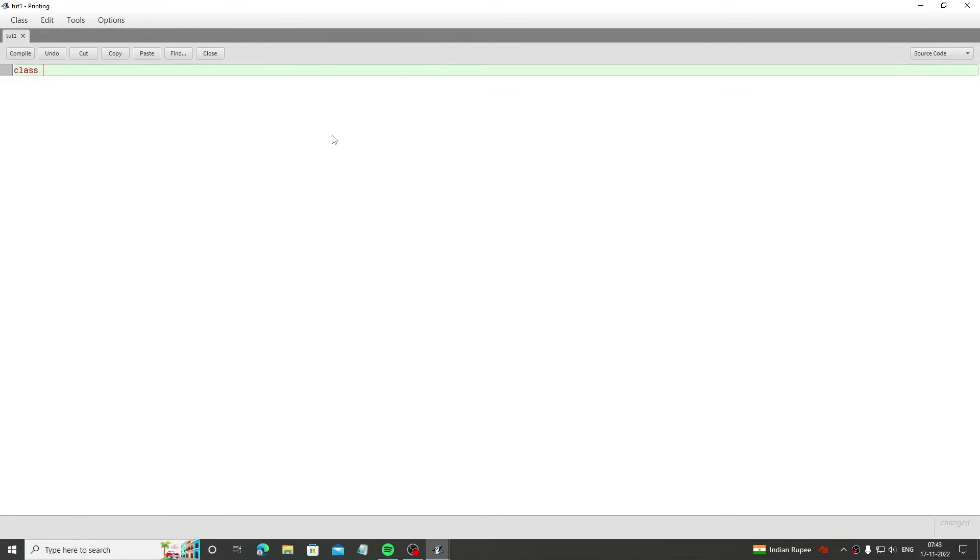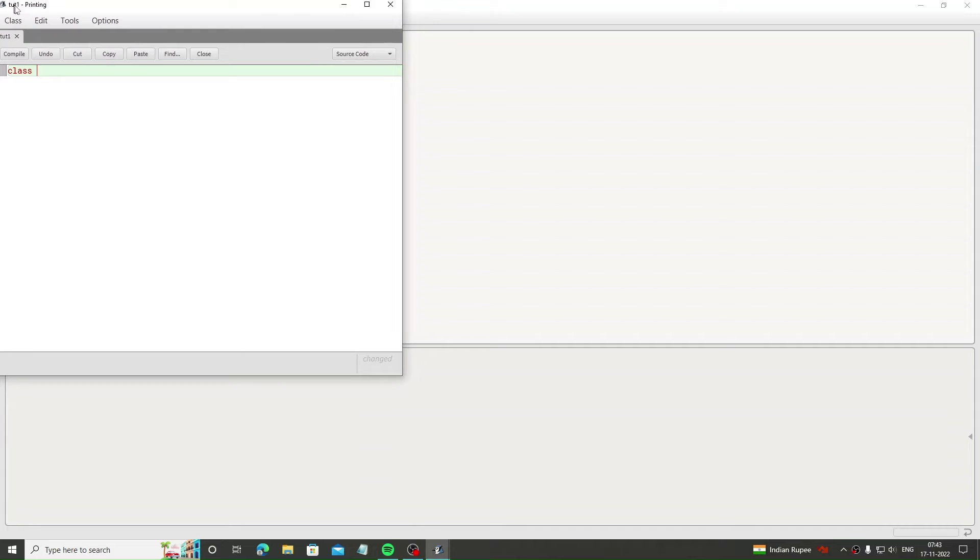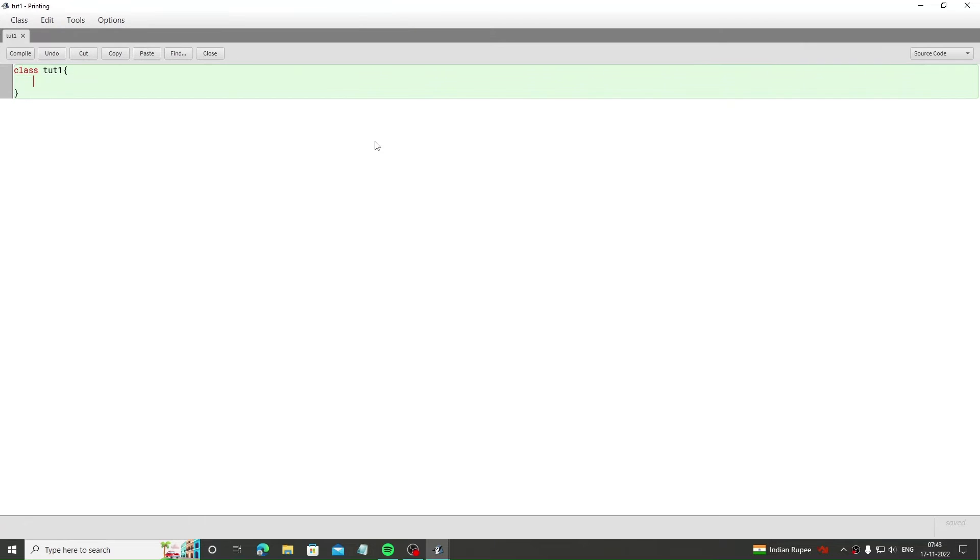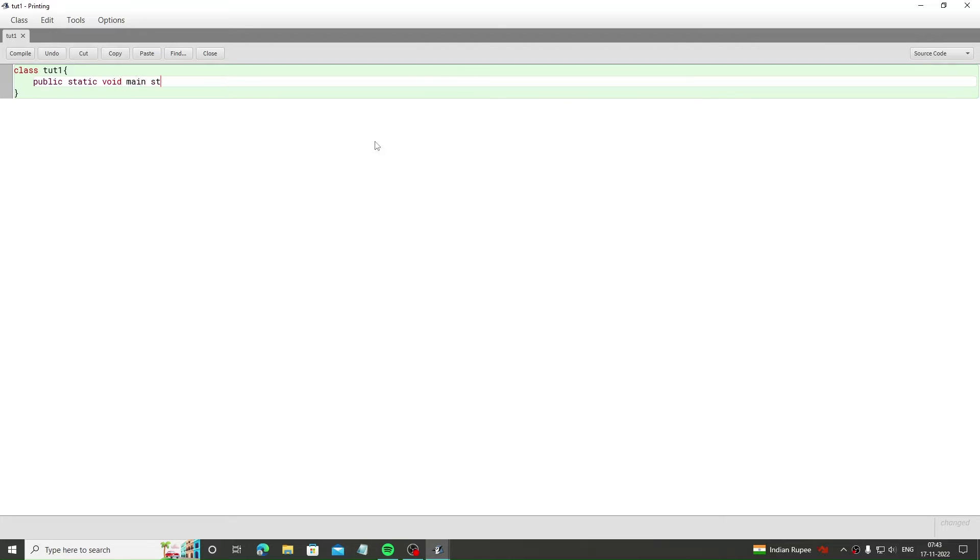Then enter the code which I do. Write class and then the name of your file, and by adding brackets press Enter. Then enter public static void main string args followed by brackets. The following code which I gave will be same for all my videos.